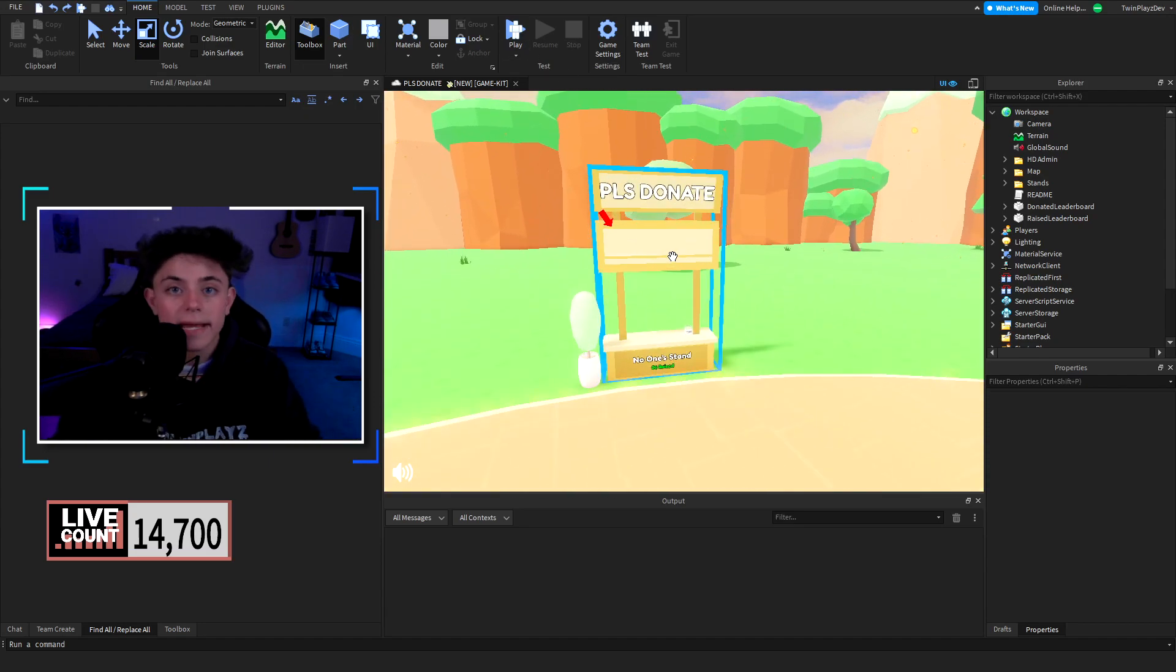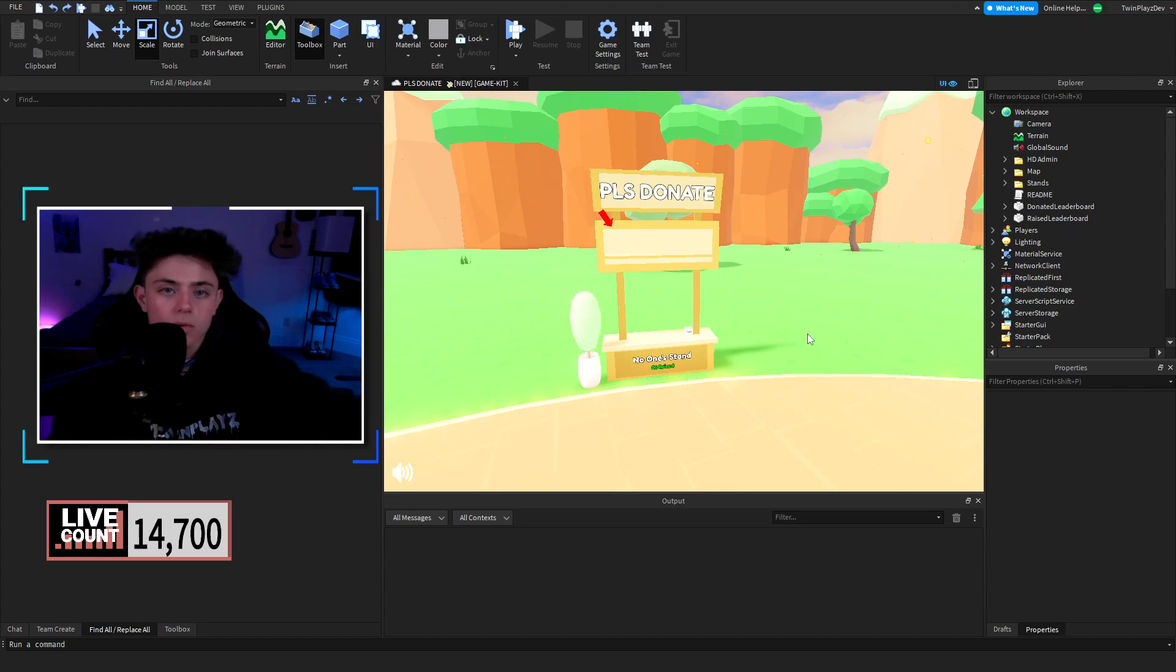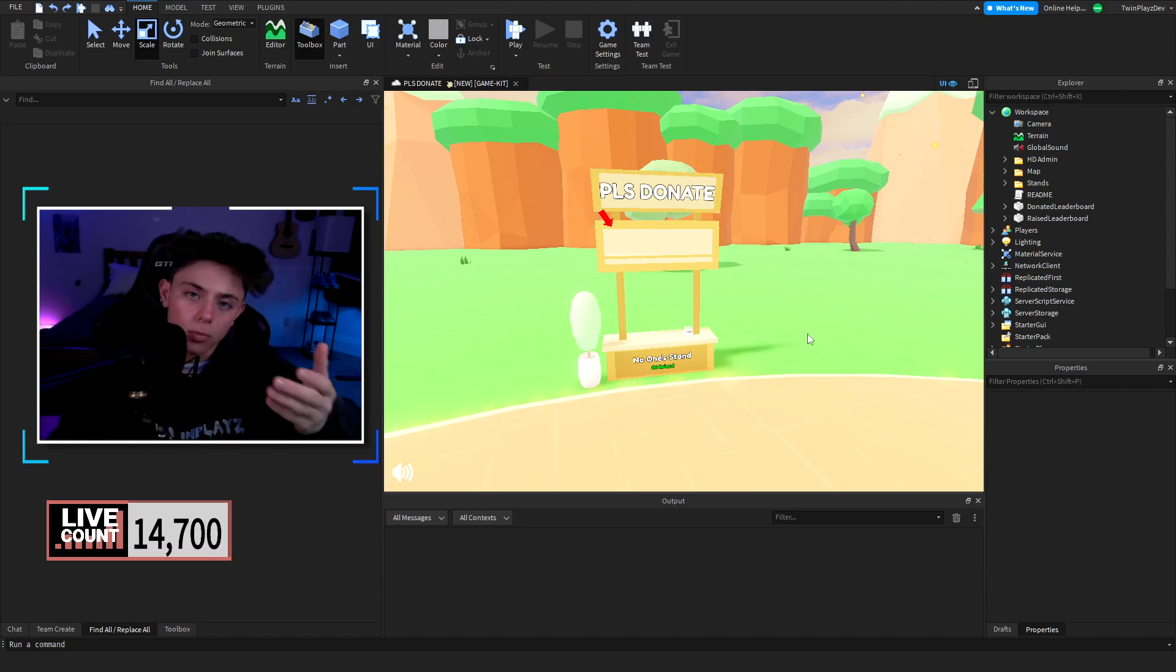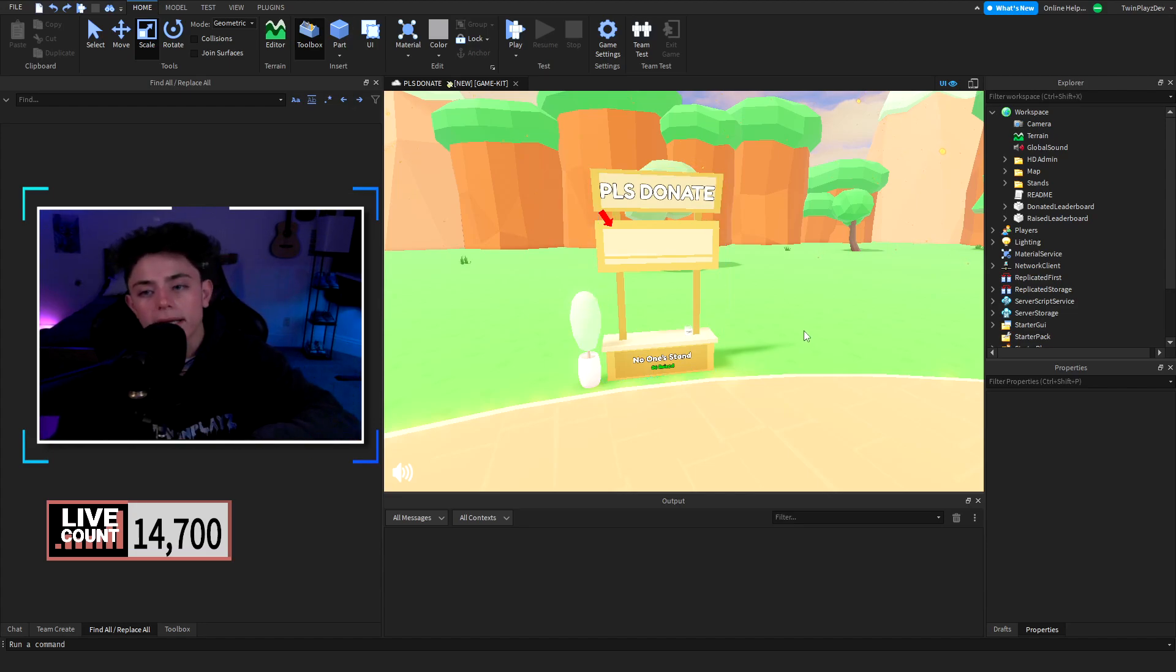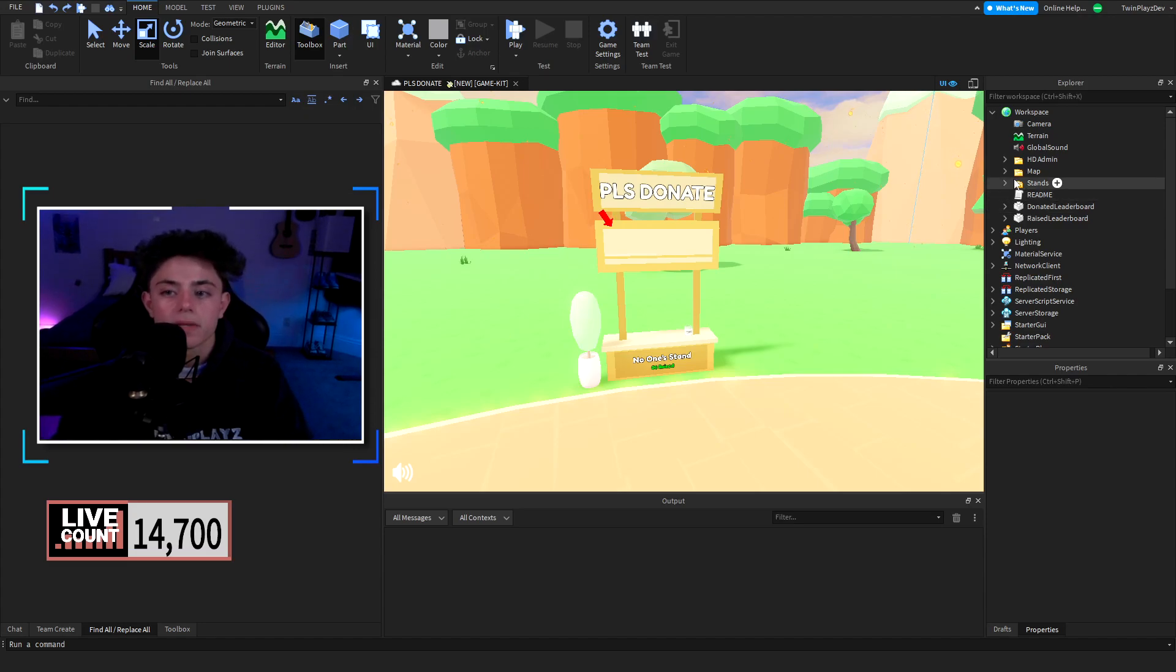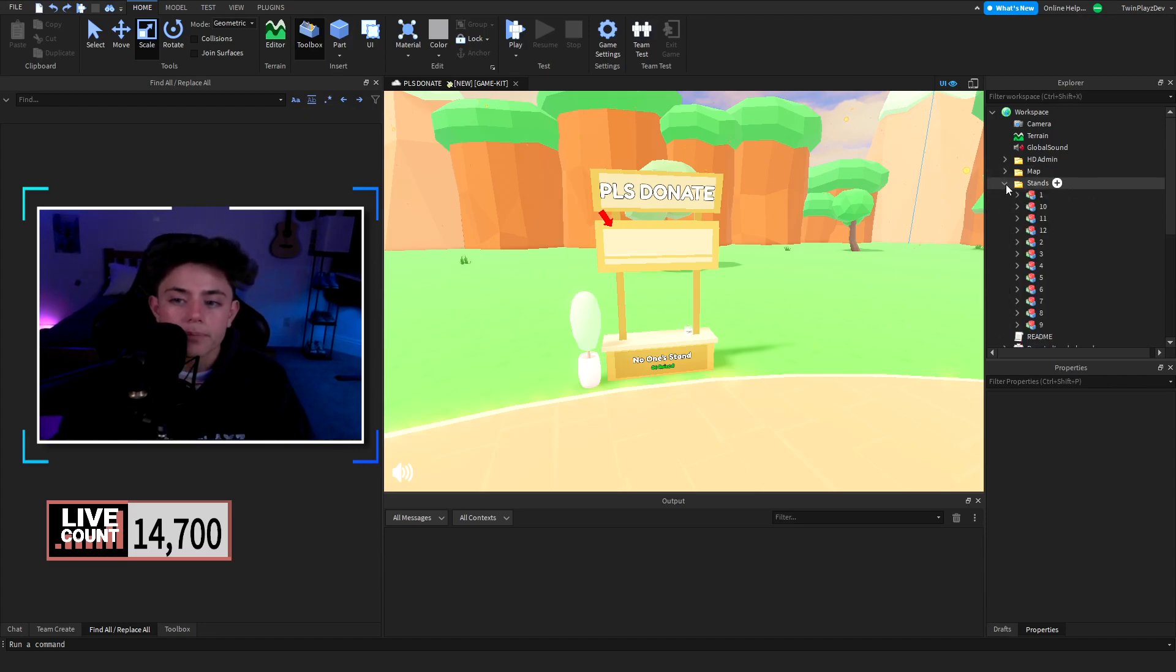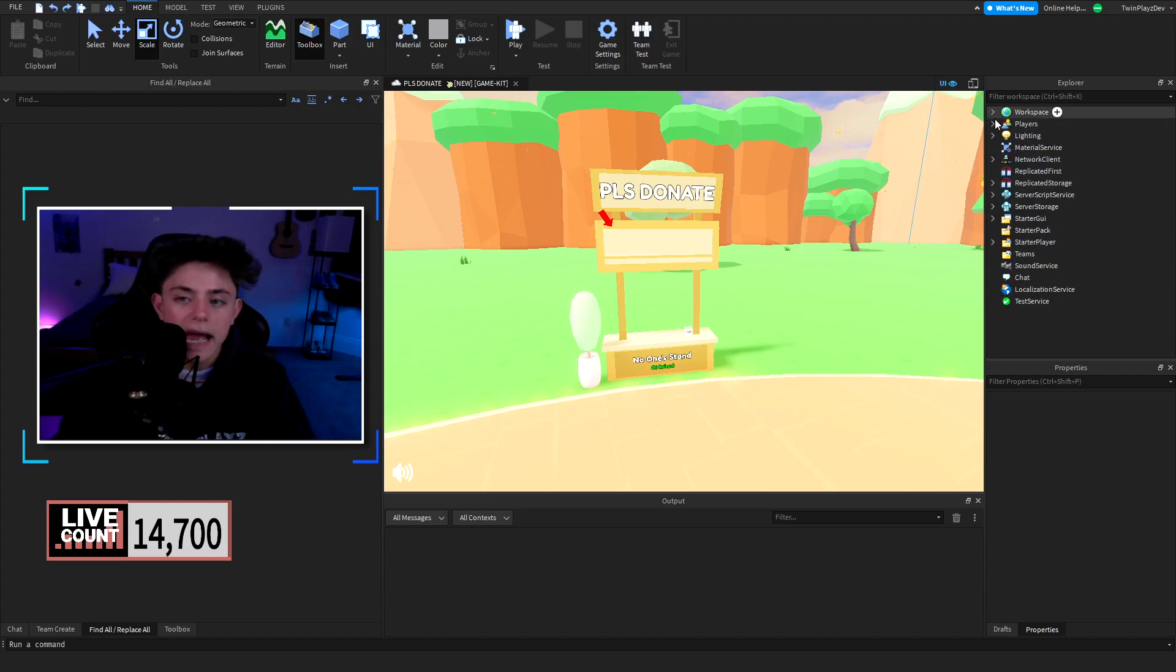It'll take a minute to load in. That's because it's going onto the website from out of Roblox, putting it in and displaying it basically. We have the stance and stuff.